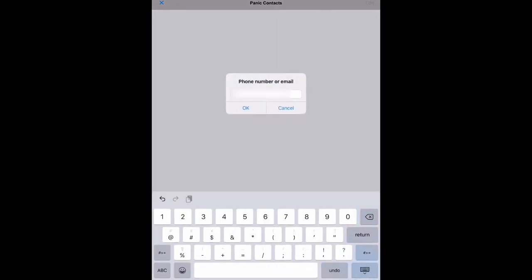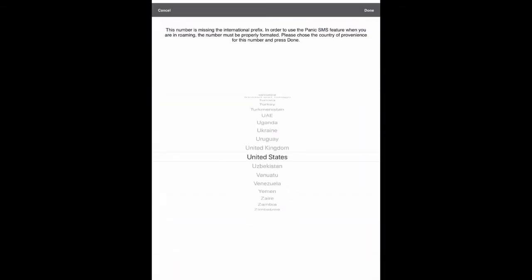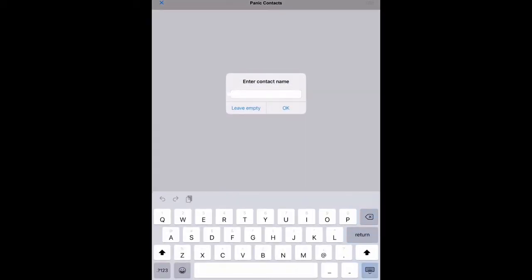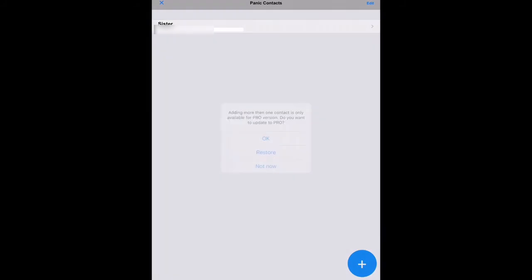You'll enter the phone number and then hit OK. You also have to make sure that you put the country code in as well. The free version only allows you to add one contact, but if you choose to upgrade to the pro version, you would pay a one-time fee of $4.99 for some extra features.